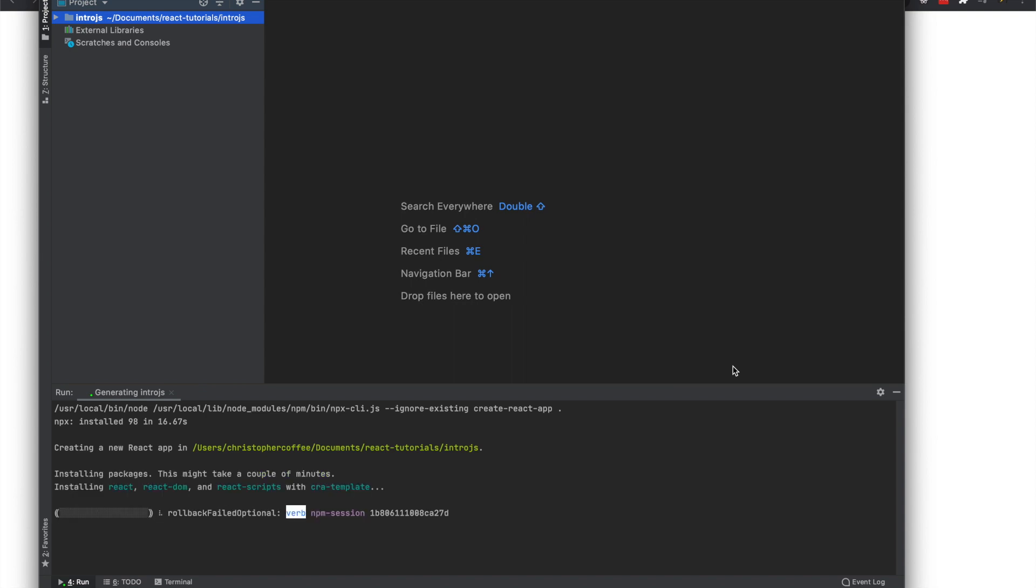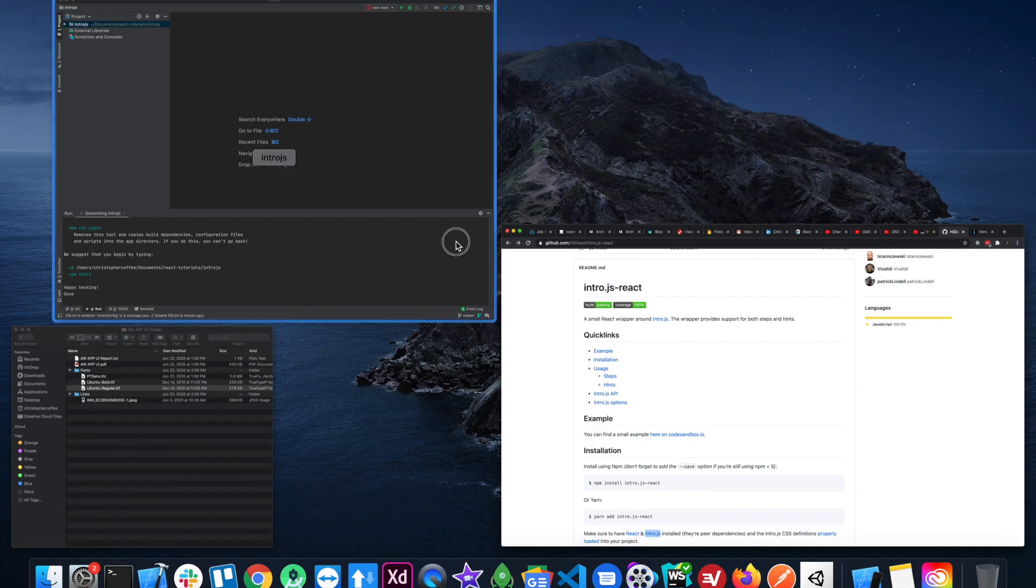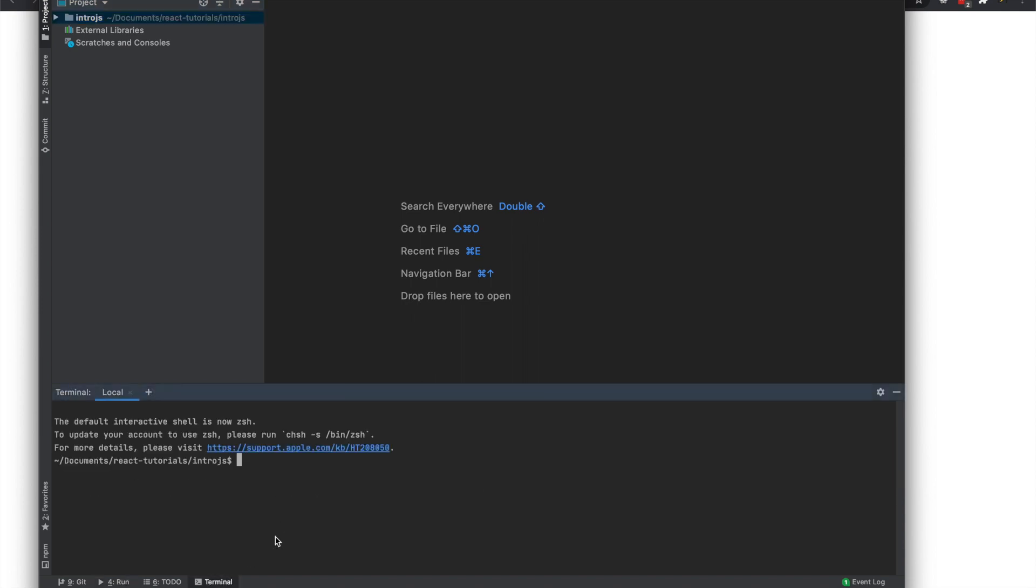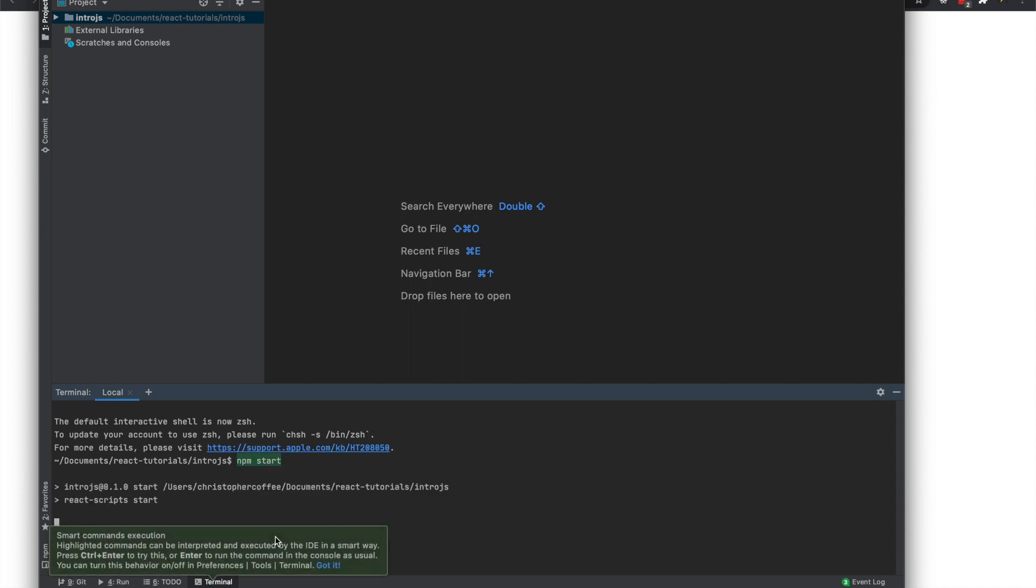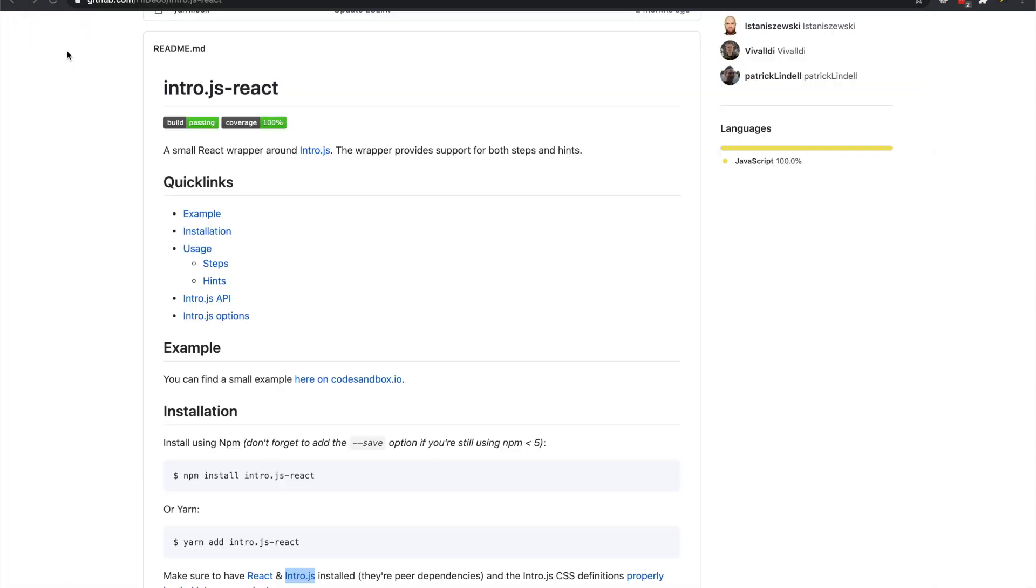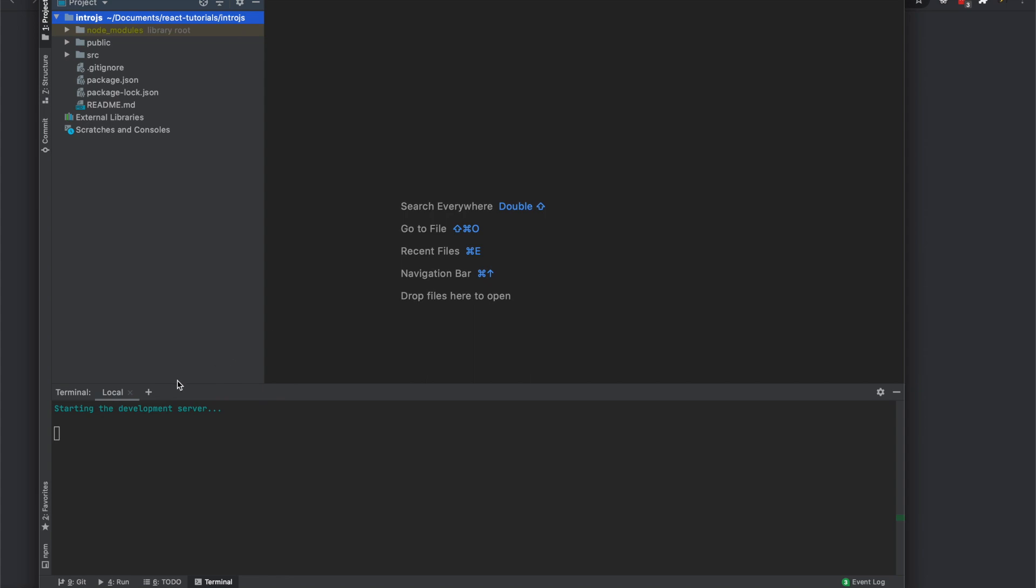So I'll skip through this actual creation because it takes a while. Alright, so our React app has been created. I'll just go ahead and start it up real quick in the terminal.